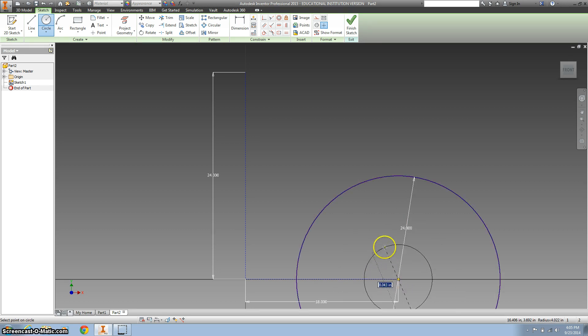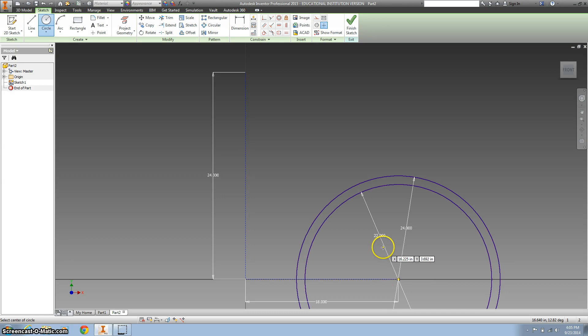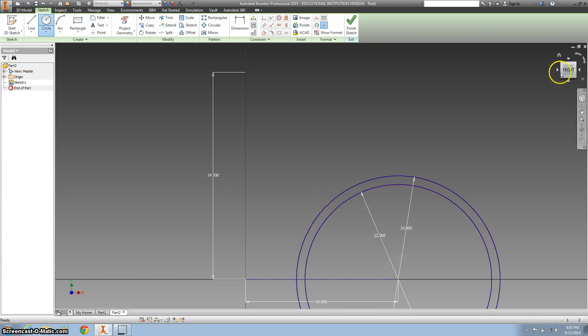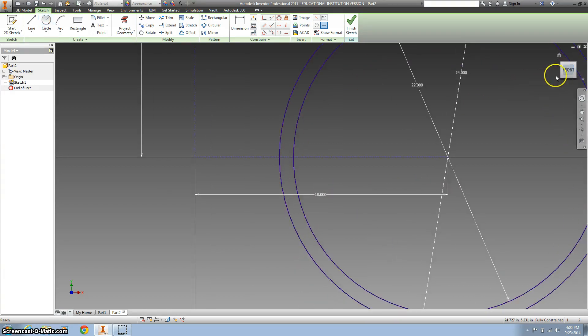And another one, 22 inches. All right, let's hit the front view to zoom out a little bit.